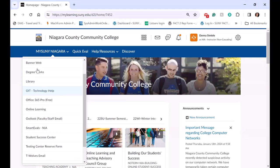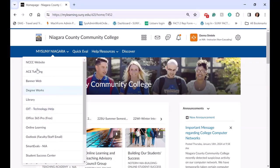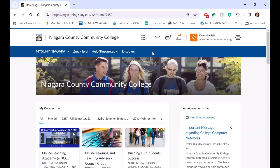Those are some of our biggest changes that we made to our campus homepage. That same drop-down menu is also at the opposite end in every single course — we push it out.